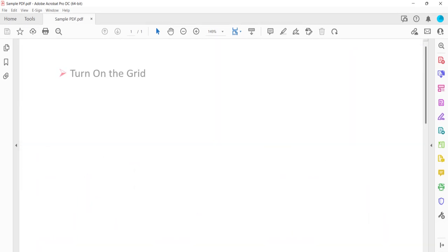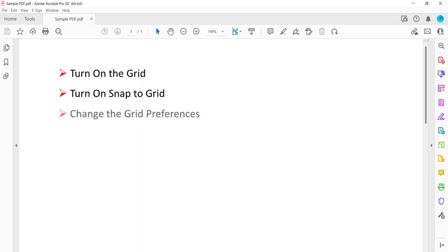First, we'll turn on the grid. Then we'll turn on the Snap to Grid option. Finally, we'll change the grid preferences such as the unit of measurement, spacing, number of subdivisions, and line color.